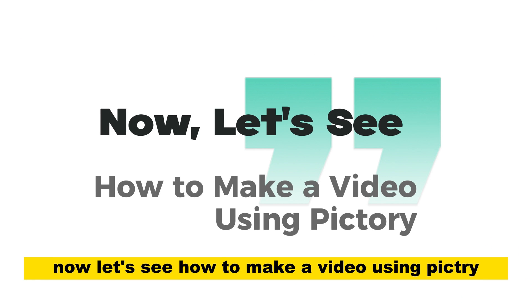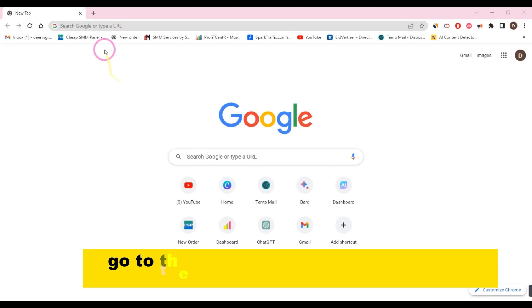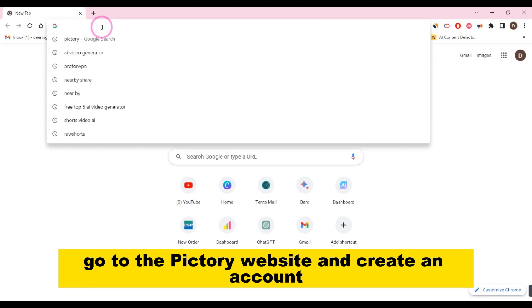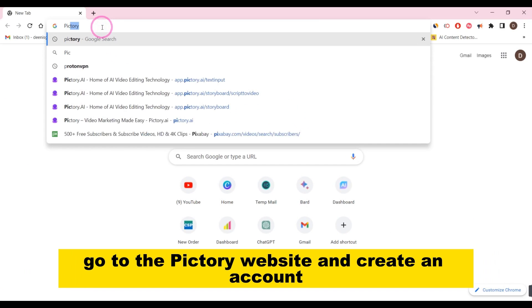Now, let's see how to make a video using Pictory. Go to the Pictory website and create an account.